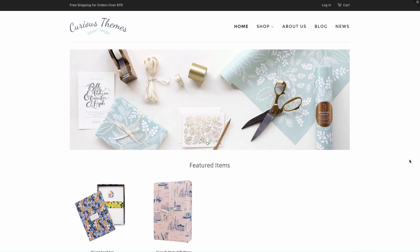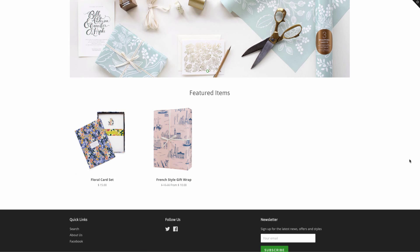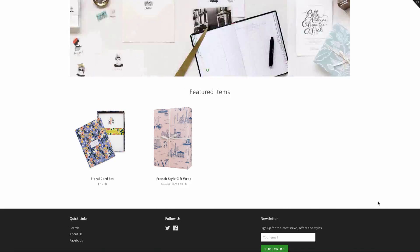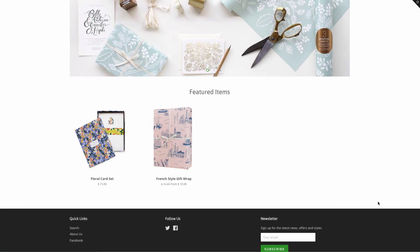What we want to do is add that Instagram feed right here underneath the featured items and for that to automatically update. So anytime we add a new Instagram photo, it's going to automatically update on the website.